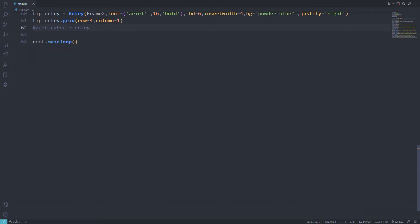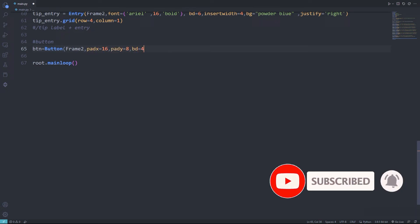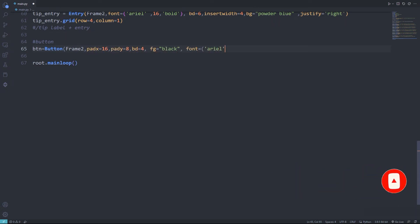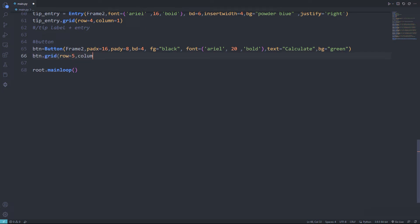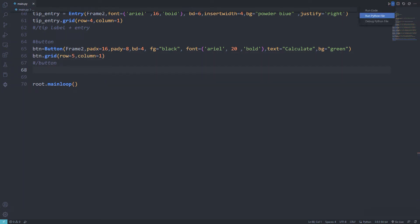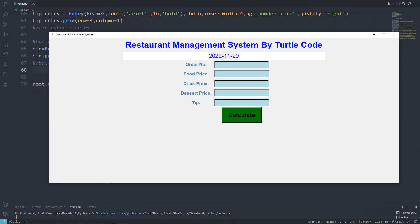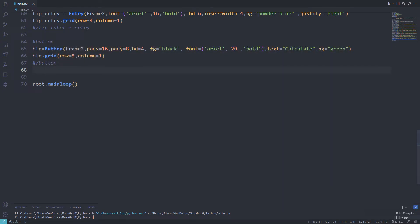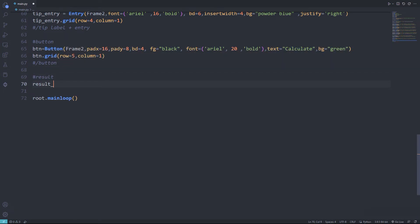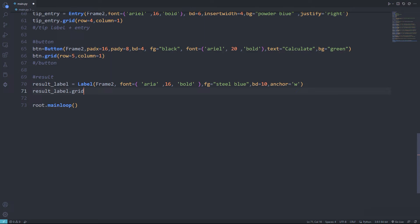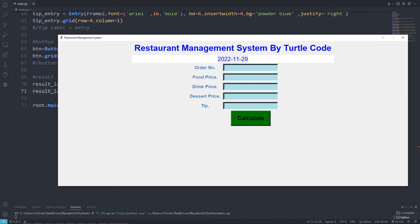Now I will add a calculate button. I can use the button function and adjust the physical properties of the button with parameters sent to the function. Finally, I will create a result label. When the button is pressed, the result will be displayed after the calculation is done. We can't see it yet.